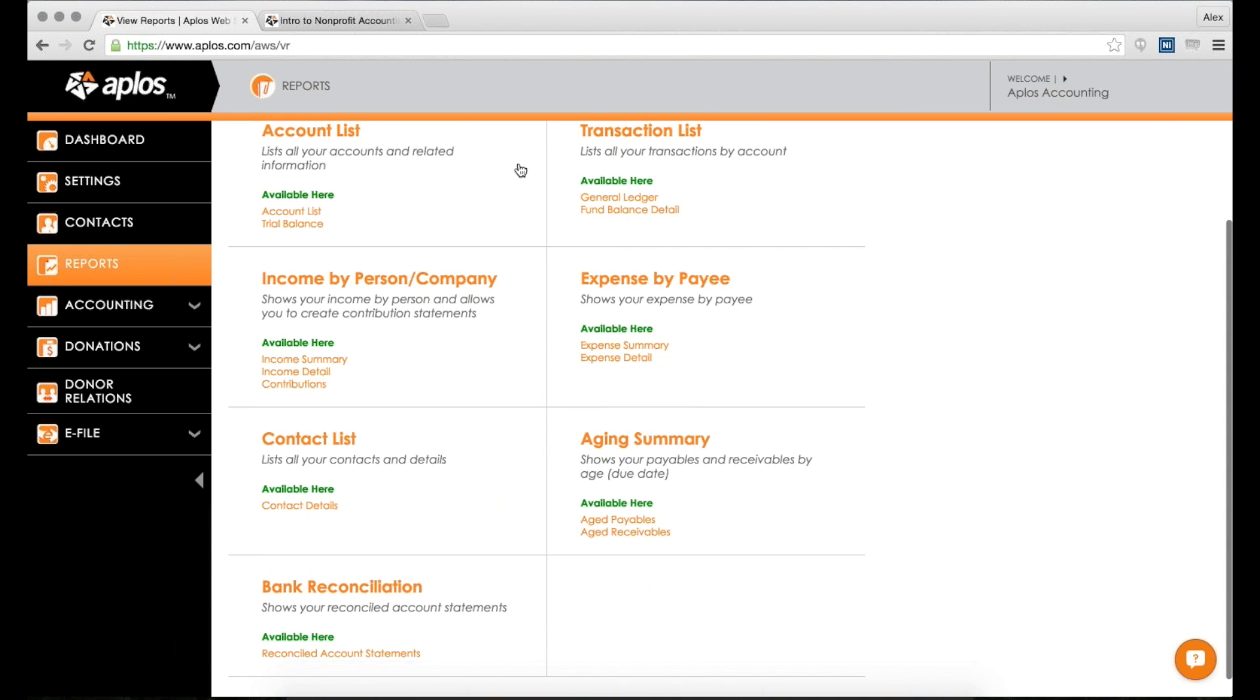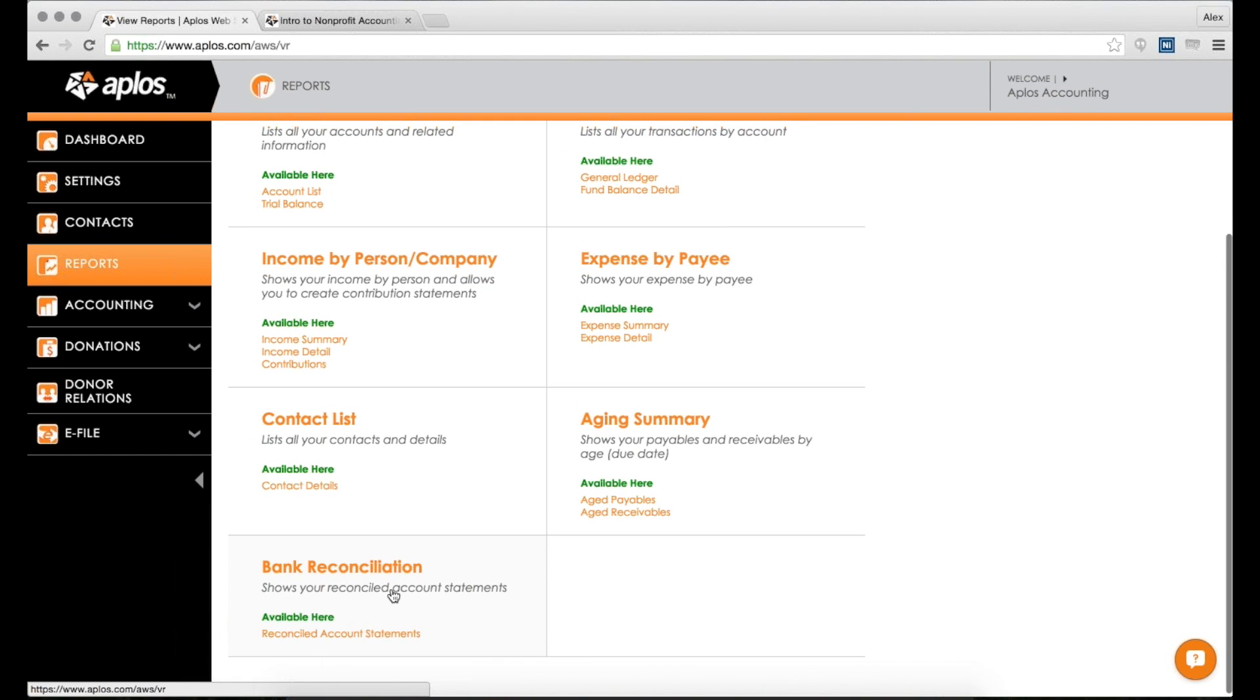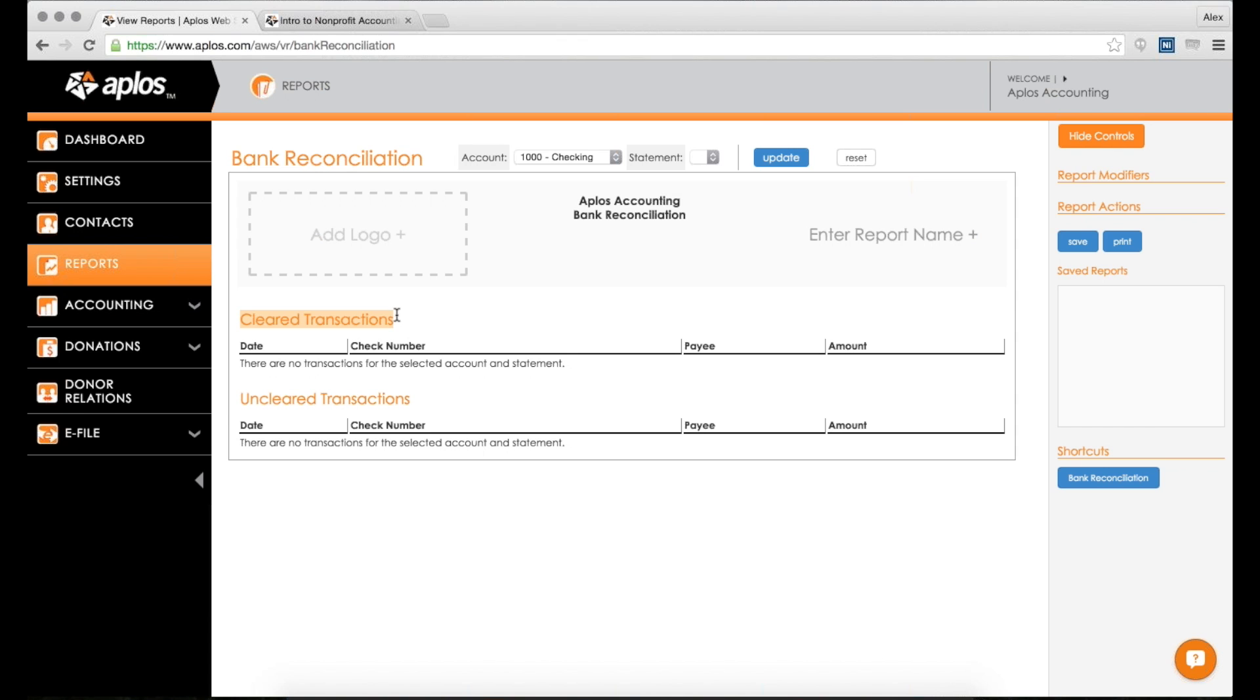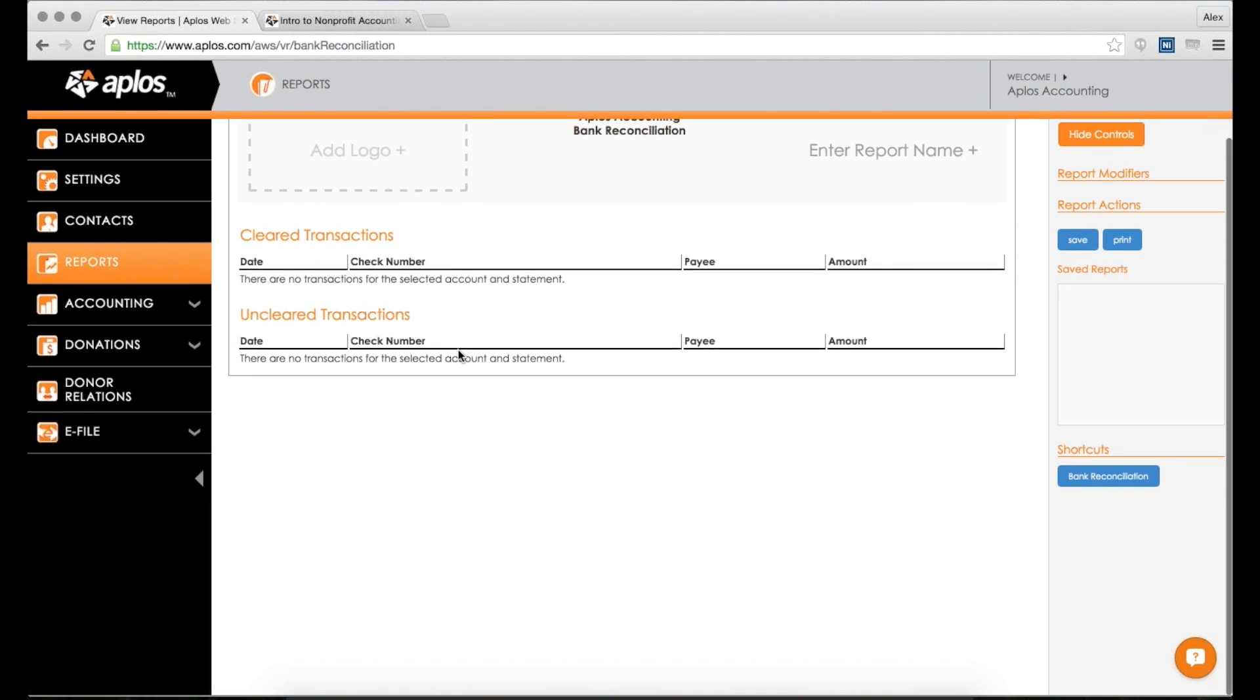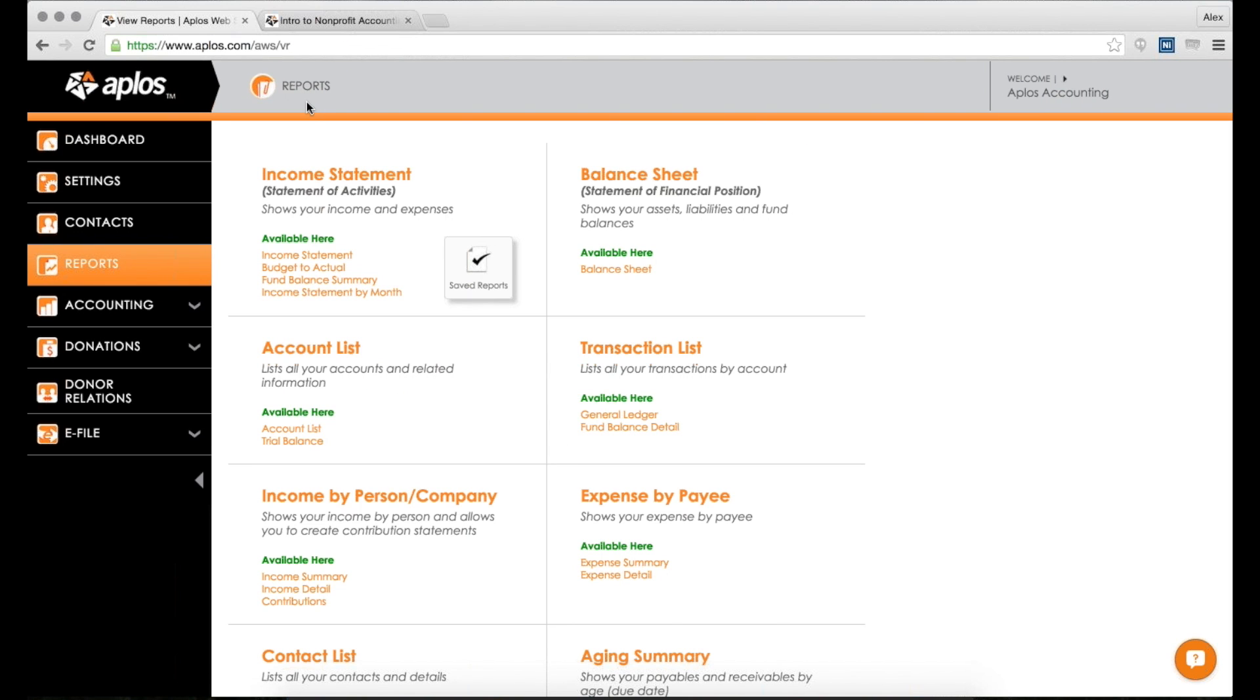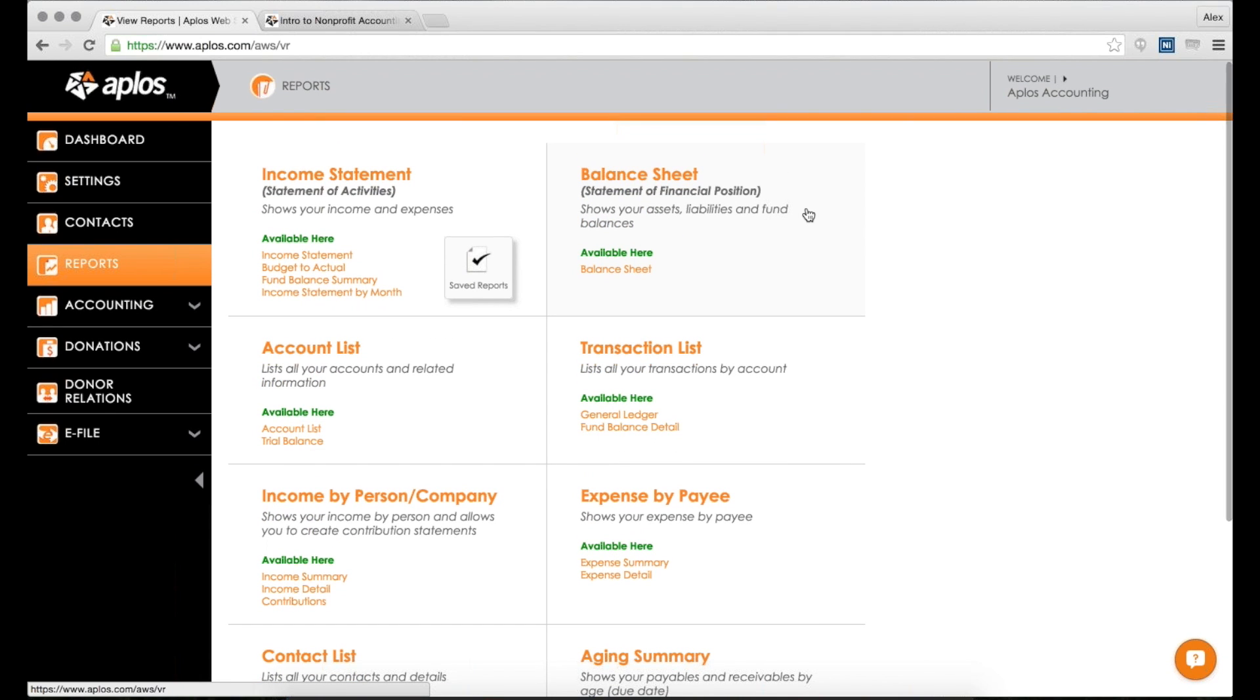The last report we have here is the bank reconciliation report. So if you have used Aplos for your bank reconciliations, then once you finish a reconciliation, it will have a printed report here. This will show you all the transactions that were cleared in that reconciliation and all of the uncleared transactions as well, which shows you a breakdown and a nice record-keeping list of what was cleared, what wasn't. So for your records, you can see what was included on what reconciliation if you need to. So that's reports.